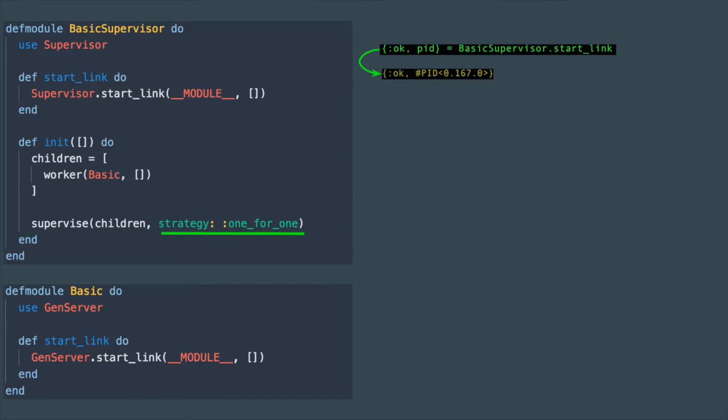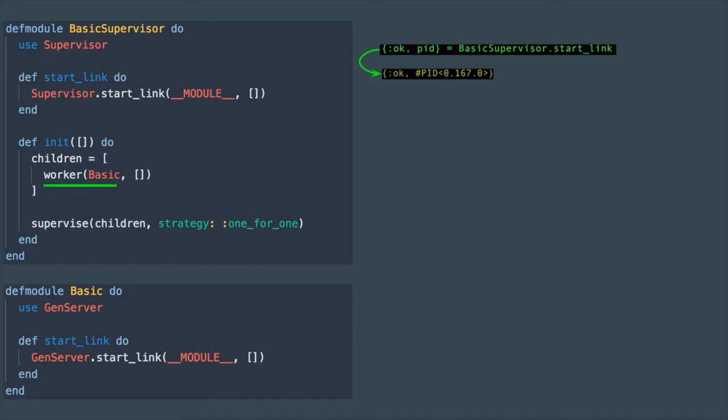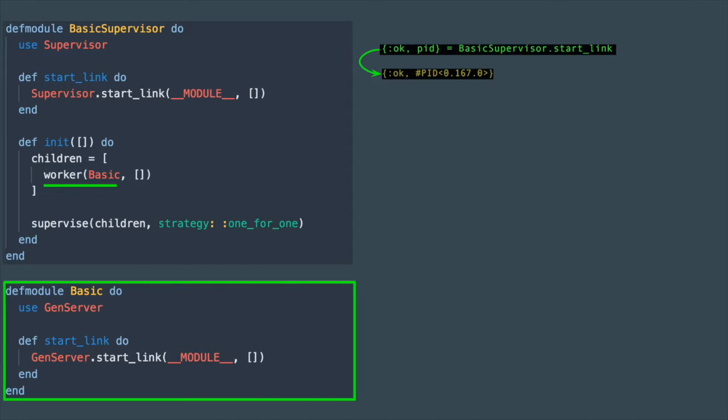In the supervisor context, children refer to the processes directly under its supervision and you are required to declare at least one child process. In this example the list of children contains just one element, which is this GenServer. A supervisor is also able to monitor other supervisors which will look after its children, but whoever this particular supervisor is directly responsible for will be defined inside of this list.